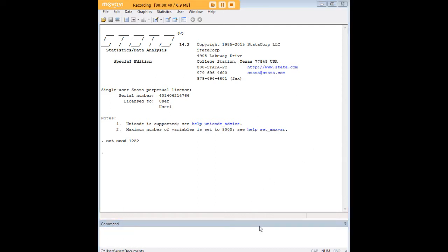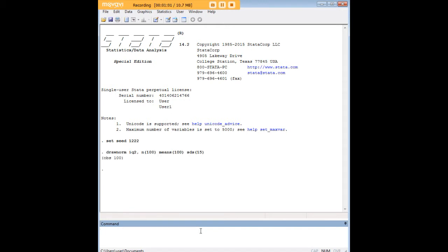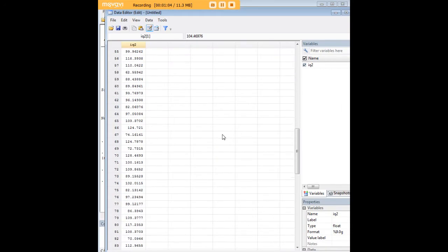So the first thing I'm going to do is create a variable for IQ. I'm just going to call it IQ2, and I'm going to have it set up so that it's normally distributed. That's why I'm using the rnormal command, and I want 100 observations. I'd like the mean to be 100 and the standard deviation to be 15. So let me start by creating that variable and demonstrating it to you.